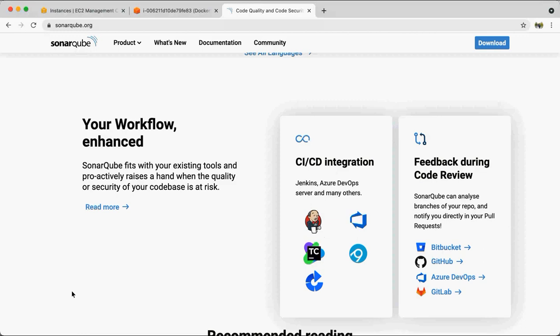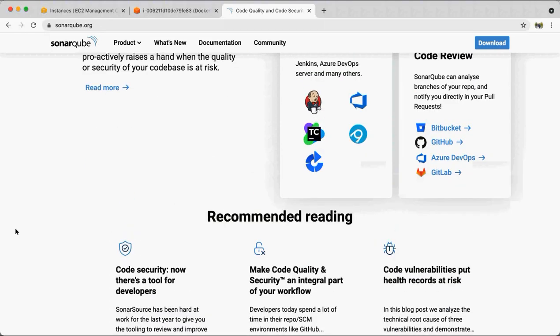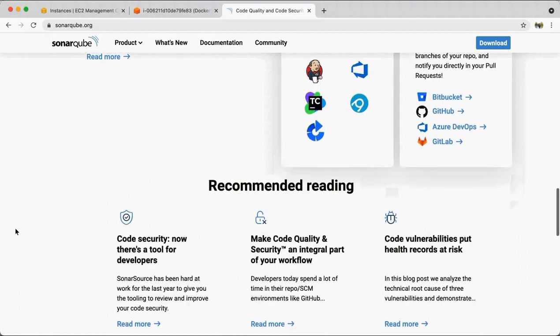There are many plugins available for integration with CI/CD pipelines, so SonarQube is easily integrated with Jenkins, Azure DevOps, and other CI/CD tools. It also gives you feedback if you want to integrate with your code review process. For example, with GitLab, you can add a step so SonarQube will give you feedback and notify whether your pull request or merge request is okay to proceed based on the analysis.